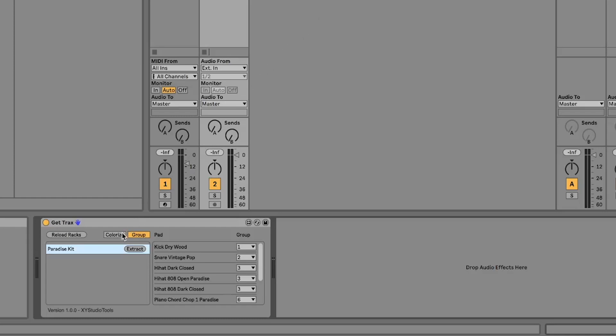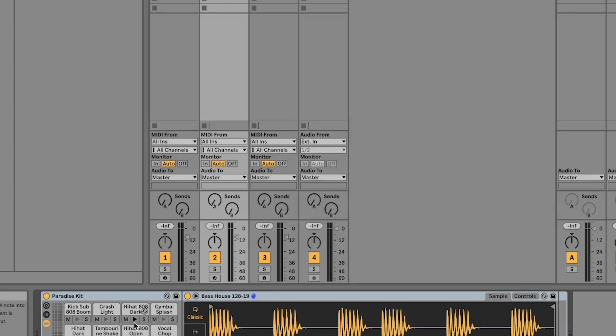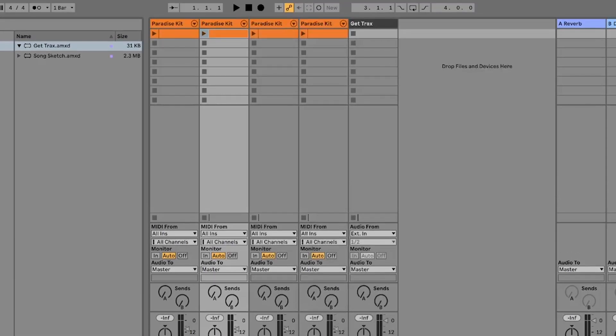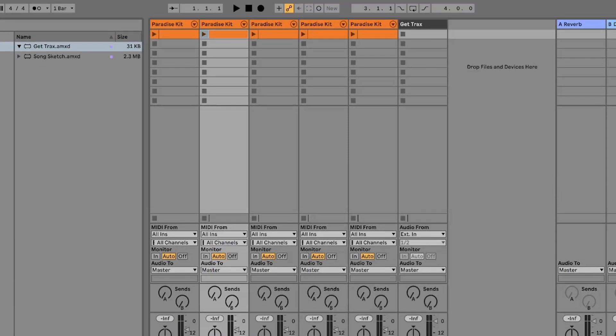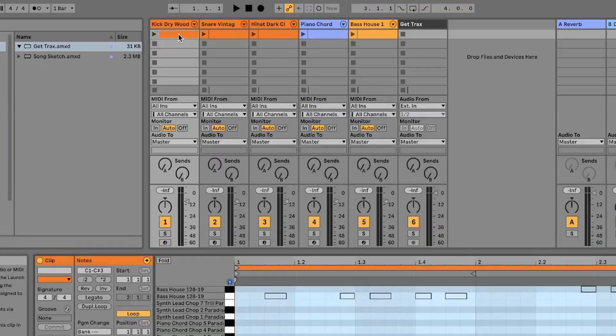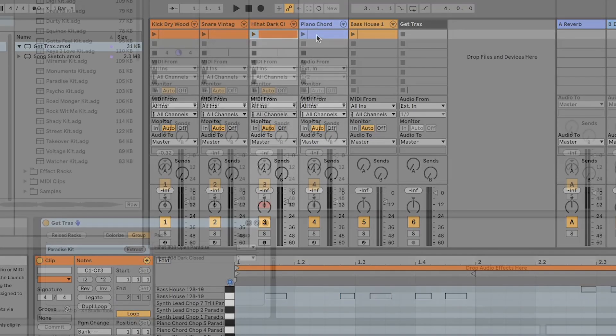You can also use Colorize to color code your separated tracks according to the type of instrument. Drum sounds will get the color of the original rack channel and other sounds like effects, instruments and percussion will get other colors so you can find them easier.